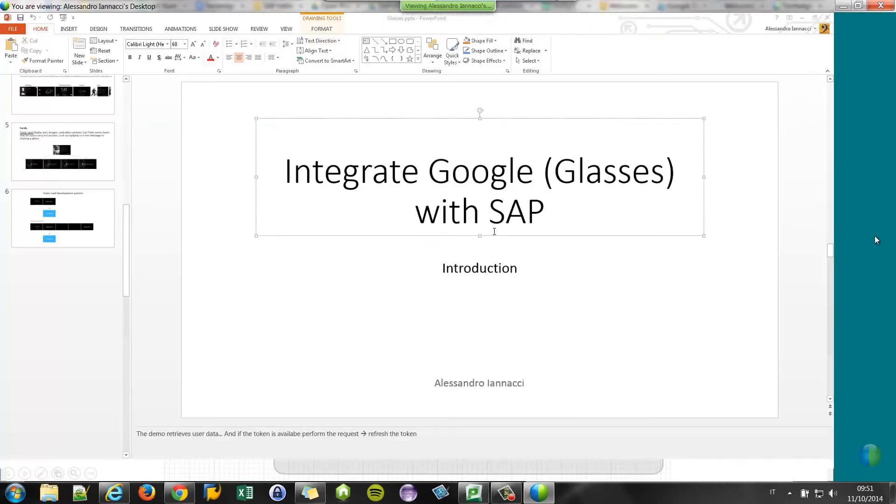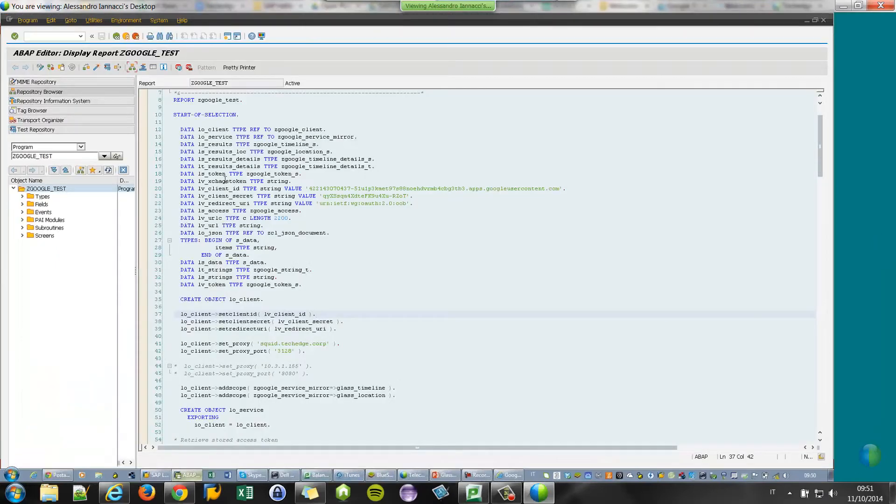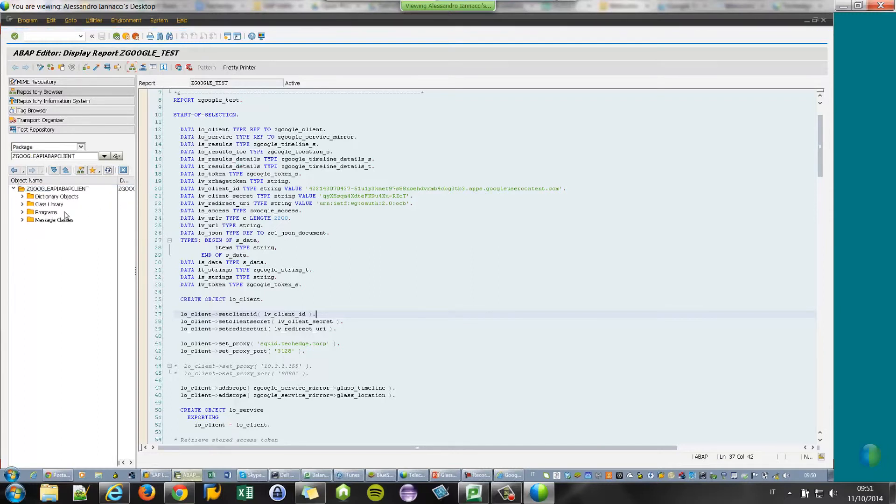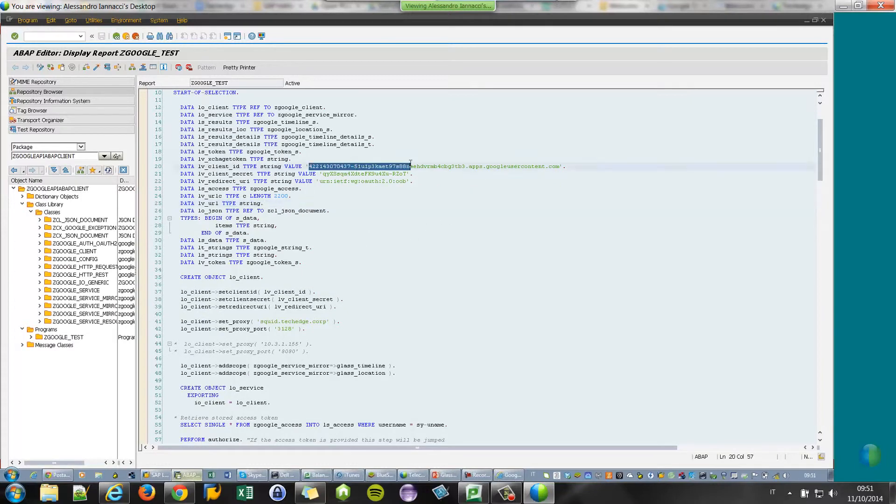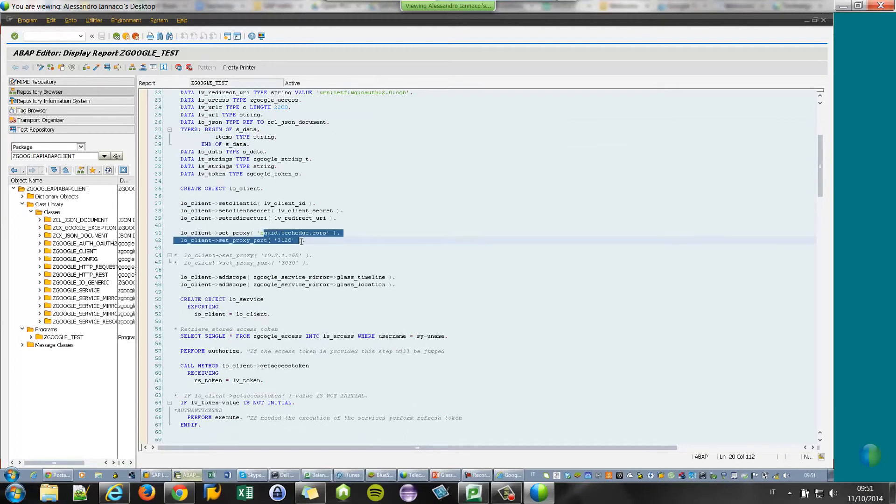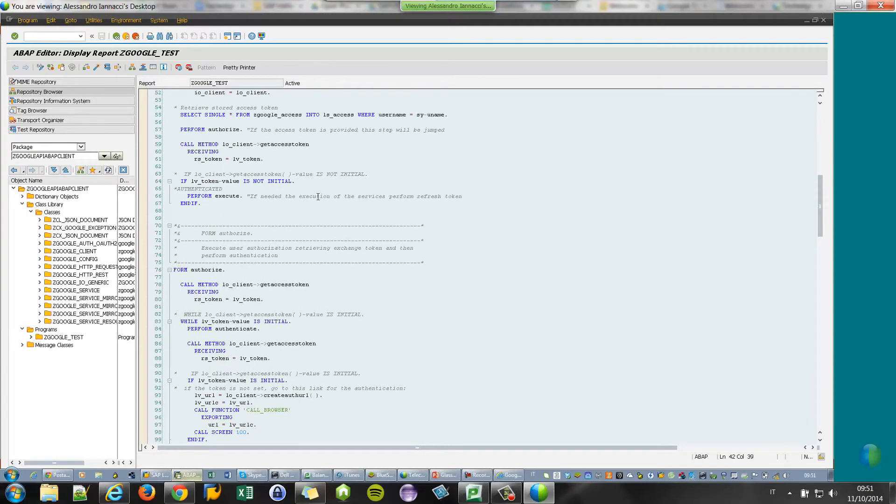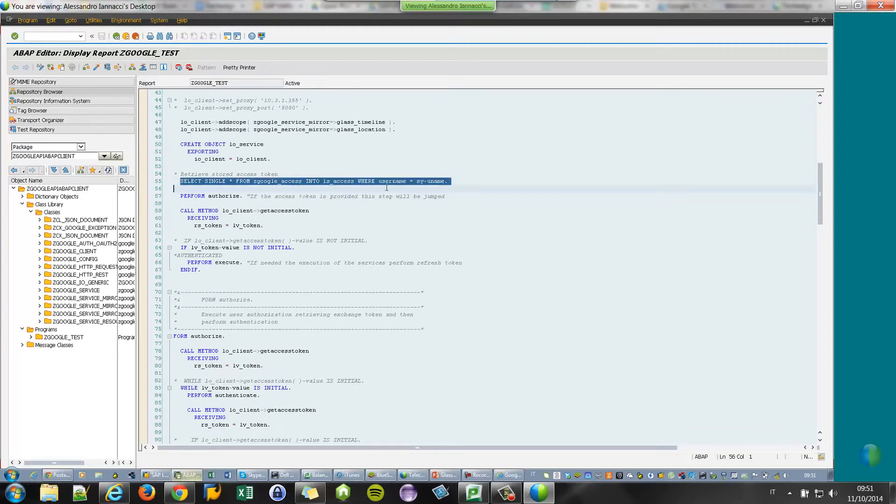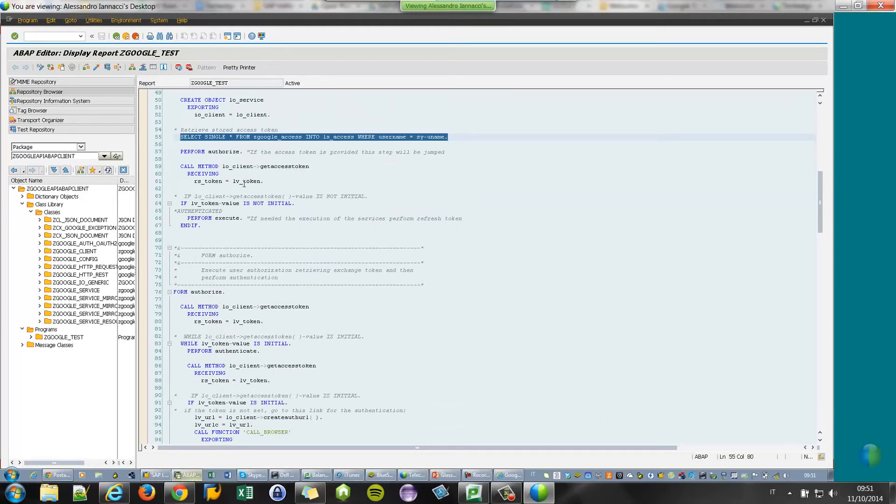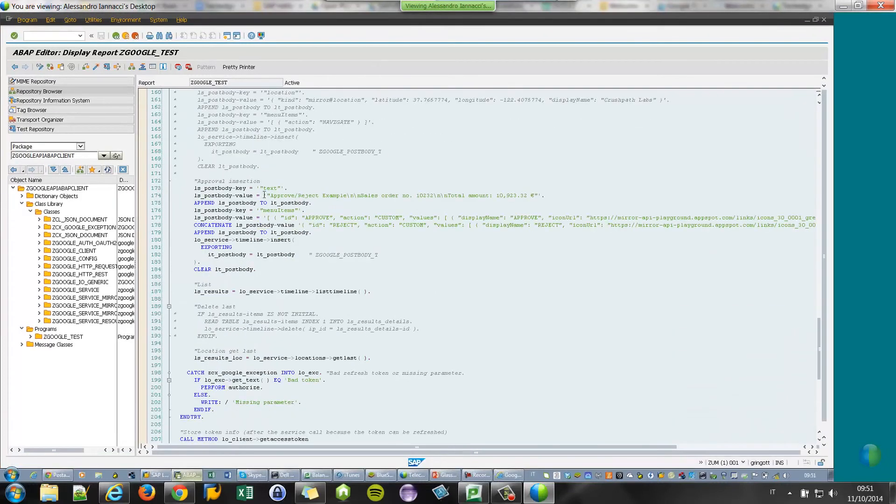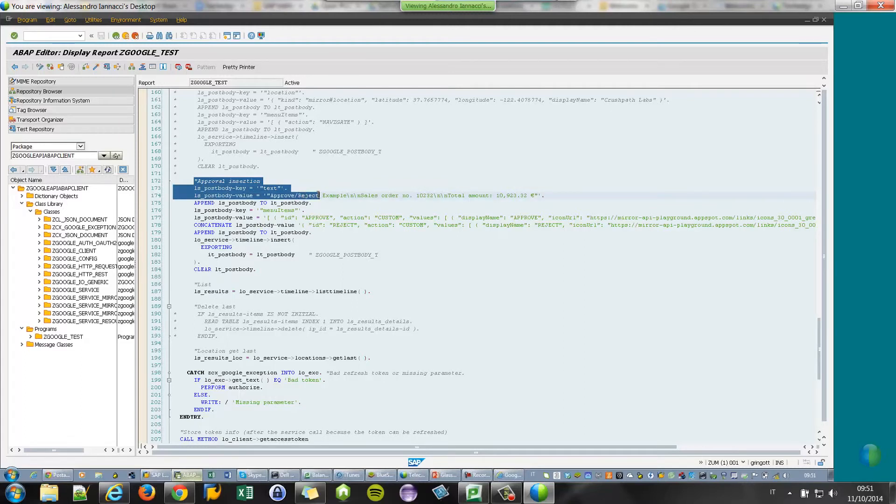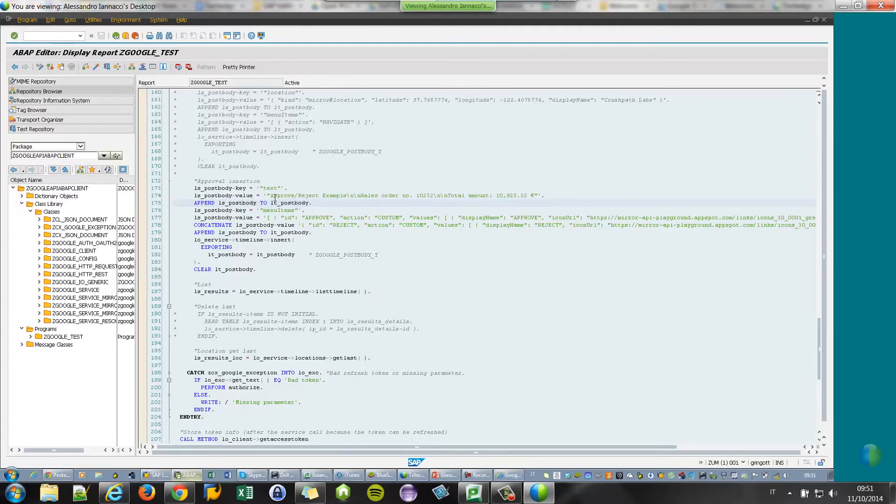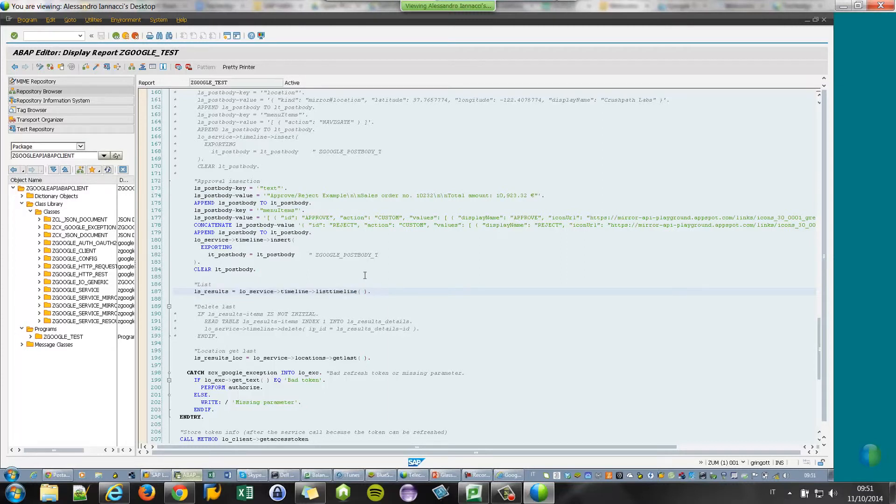So I am connected to the system. Here we have our framework. This is the test program. These are the classes of the framework. As I told you, this is the Google client ID for the application, for the SAP application. This is our proxy. It's supported by the framework. And here, the user's data is retrieved. And if the user has a valid token, what happens? A card is inserted on the user's Google Glasses timeline. In this case, we are inserting an example of a workflow approval task with a sales order. And then we are retrieving the list of the items in the timeline of the user. So let's start our report.